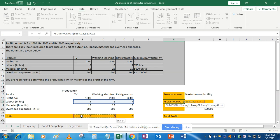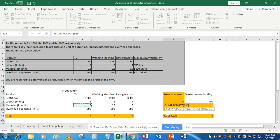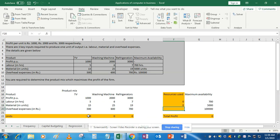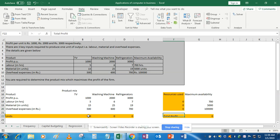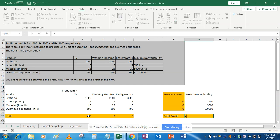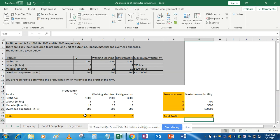The SUMPRODUCT formula gives zero for now, but after the equation is solved everything will be calculated automatically. For material, we will again use the SUMPRODUCT formula with array 1 as materials and array 2 as units. Similarly for overhead expenses, we use SUMPRODUCT with the overhead array and units array. Then we calculate total profit using SUMPRODUCT with the profit per unit array and the units produced array.